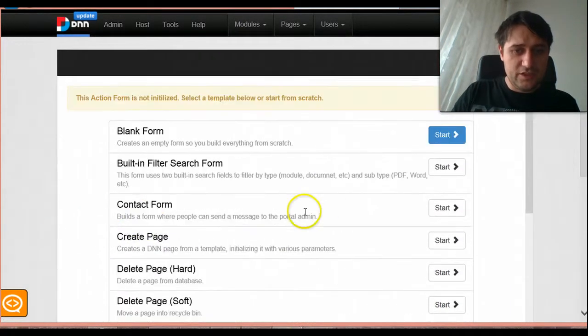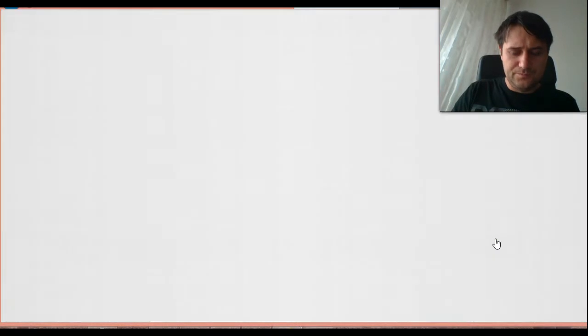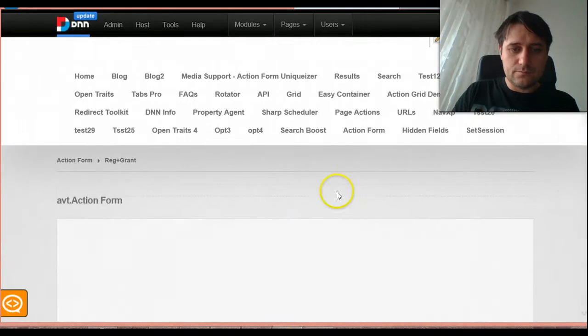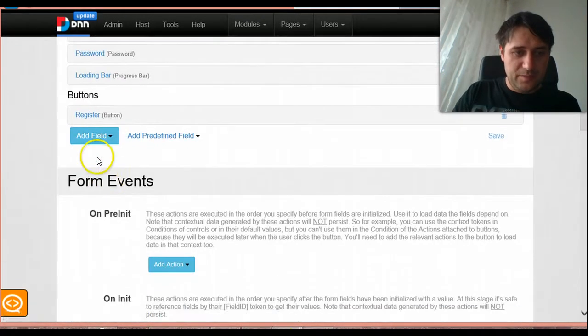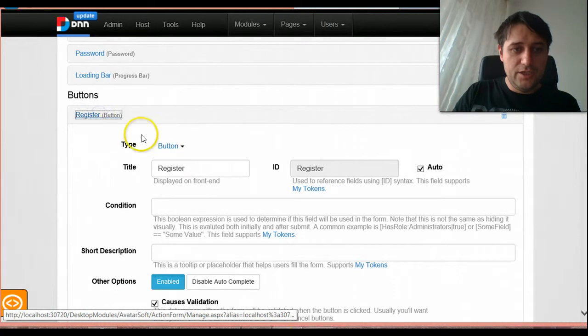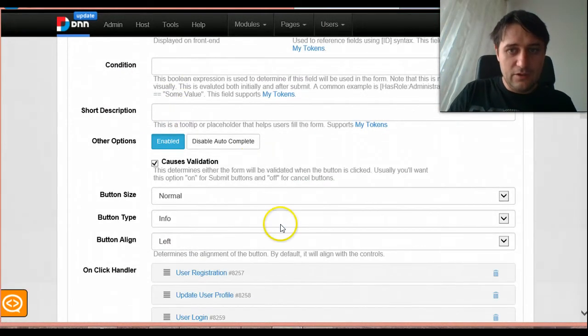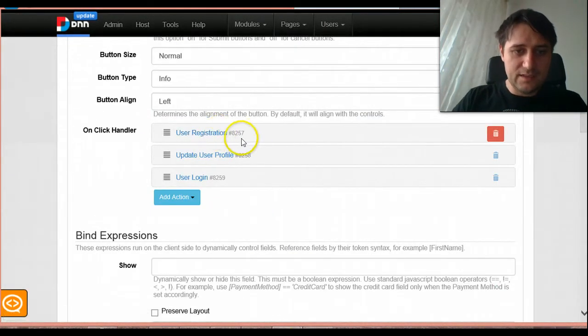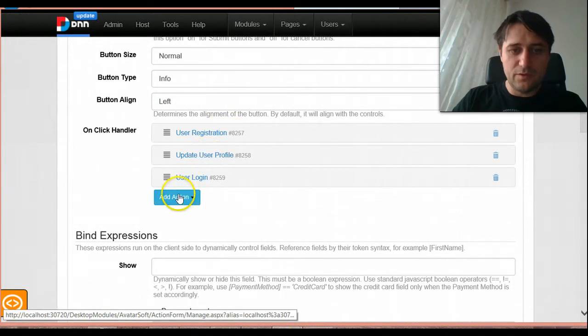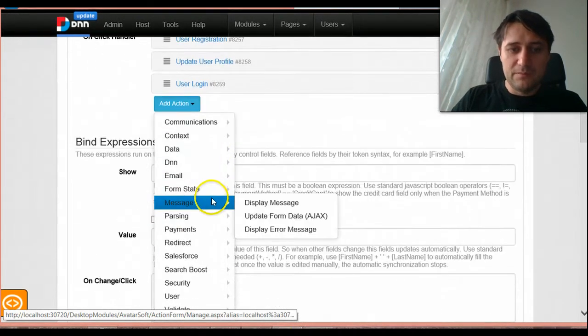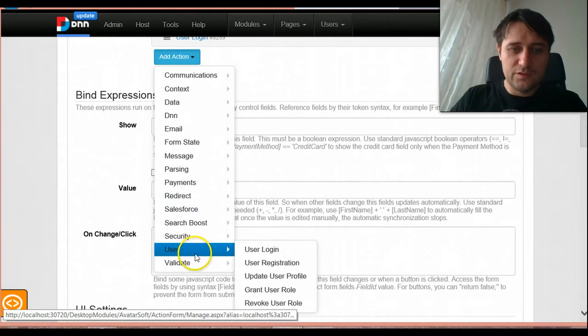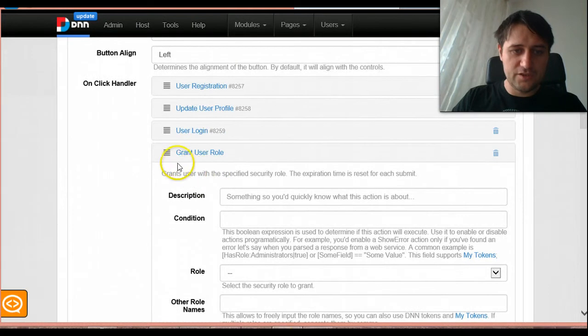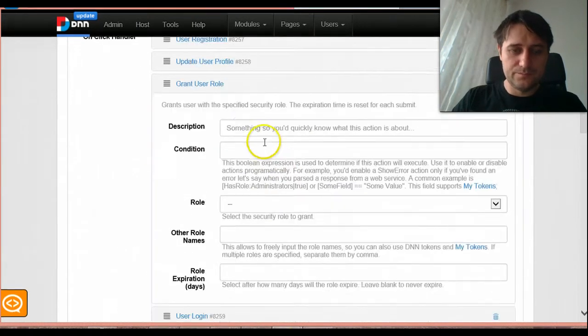I will just go back to the manage form and now I want to give some sense to these permissions and I will show you how we use them. So I am now on the register button, we have here the standard user registration, update user profile, user login, but before user login I want to give the user some permissions, so we will use the grant user role action, maybe put it before the user login.